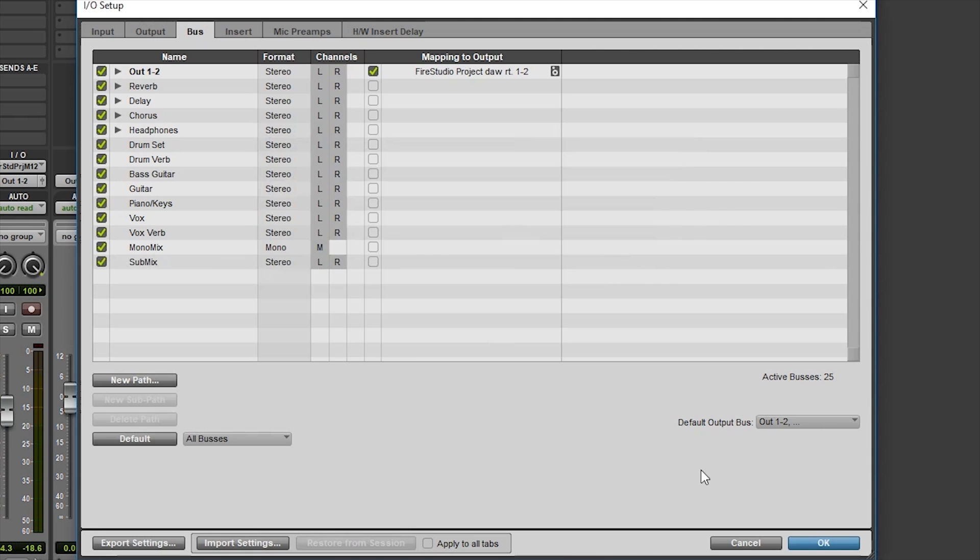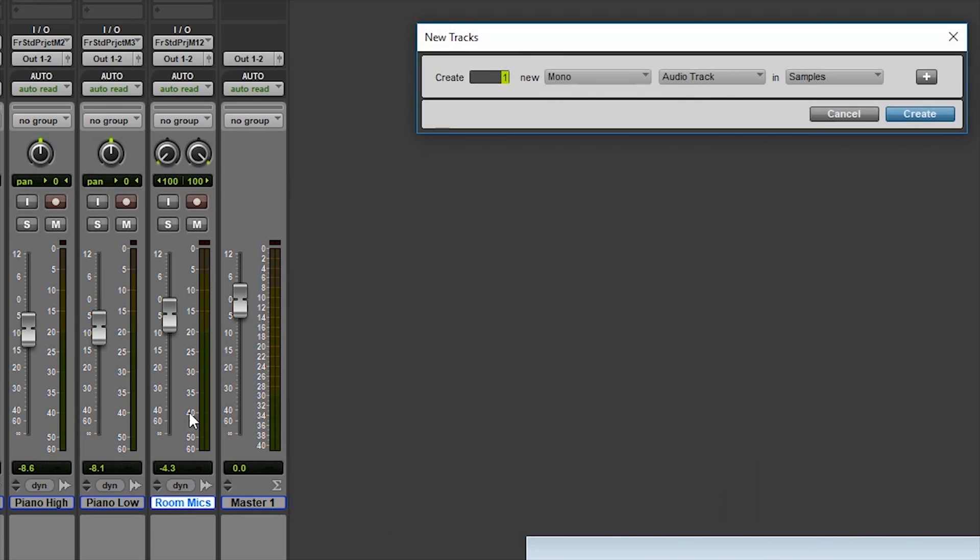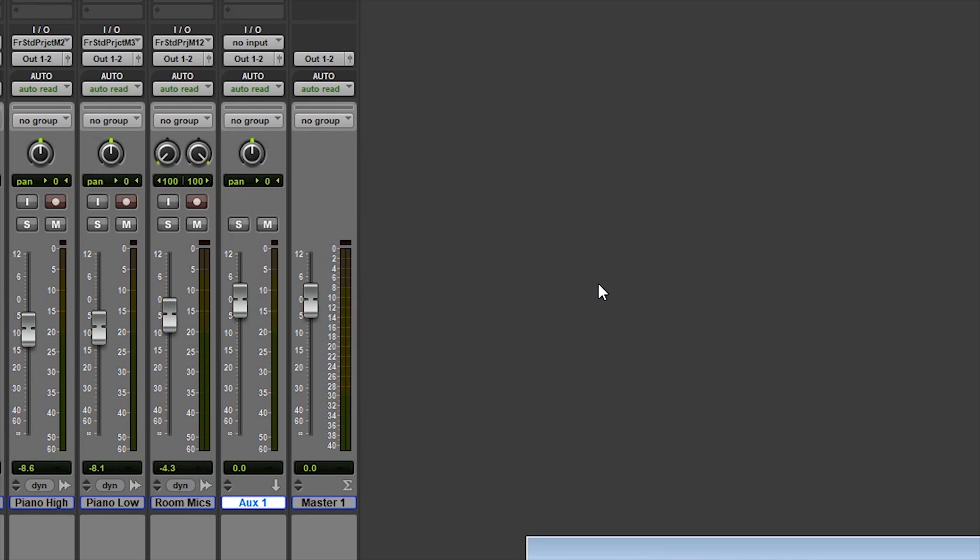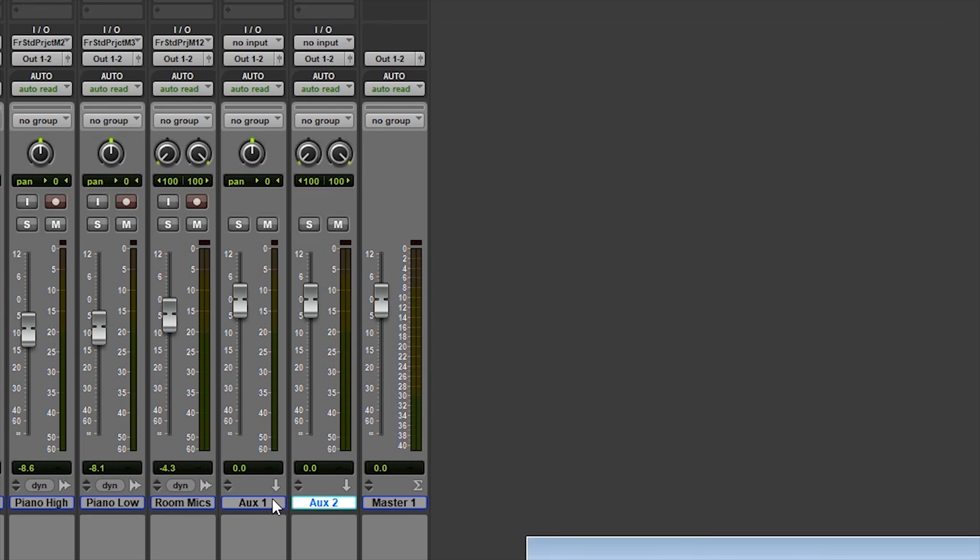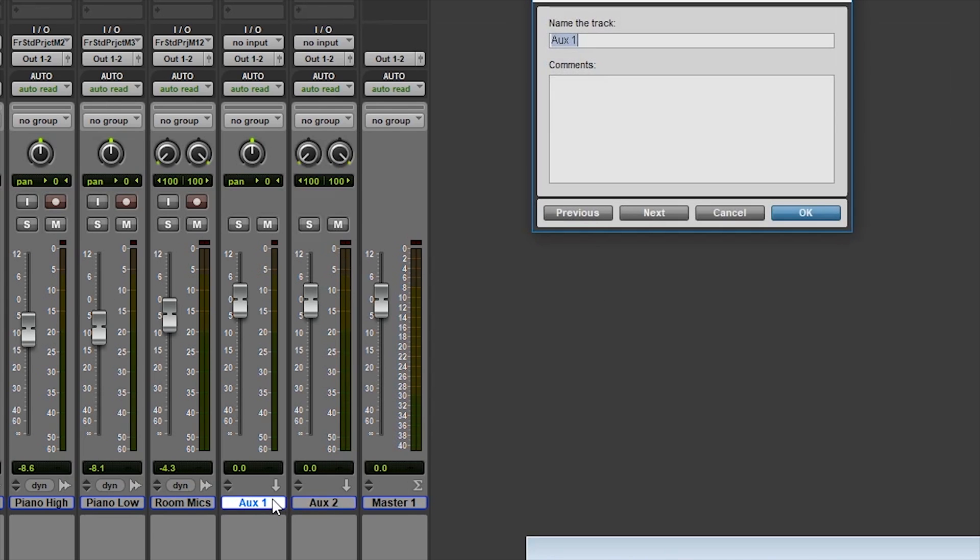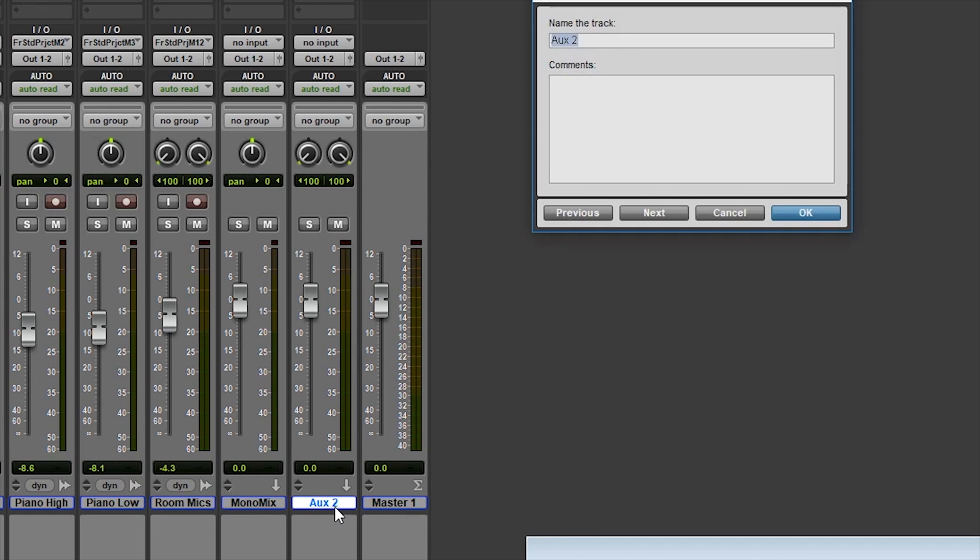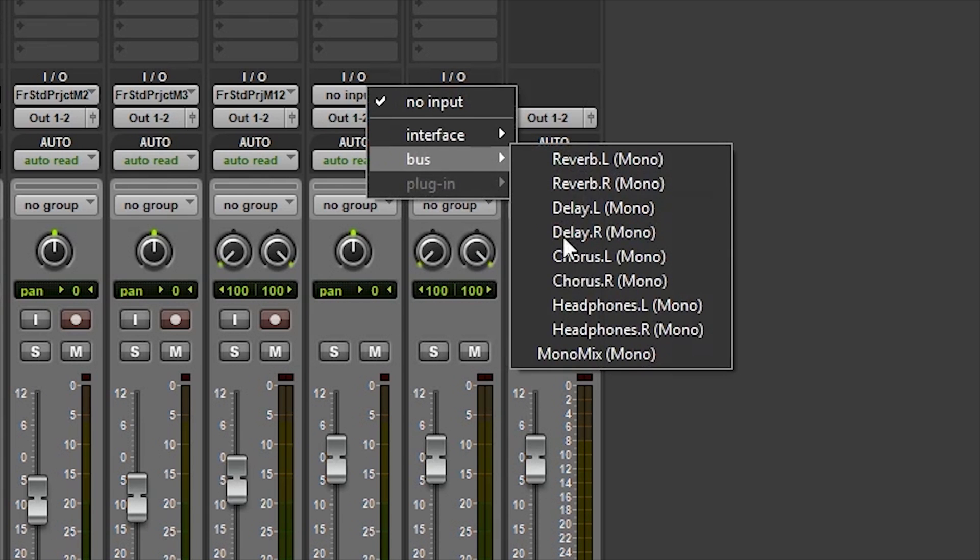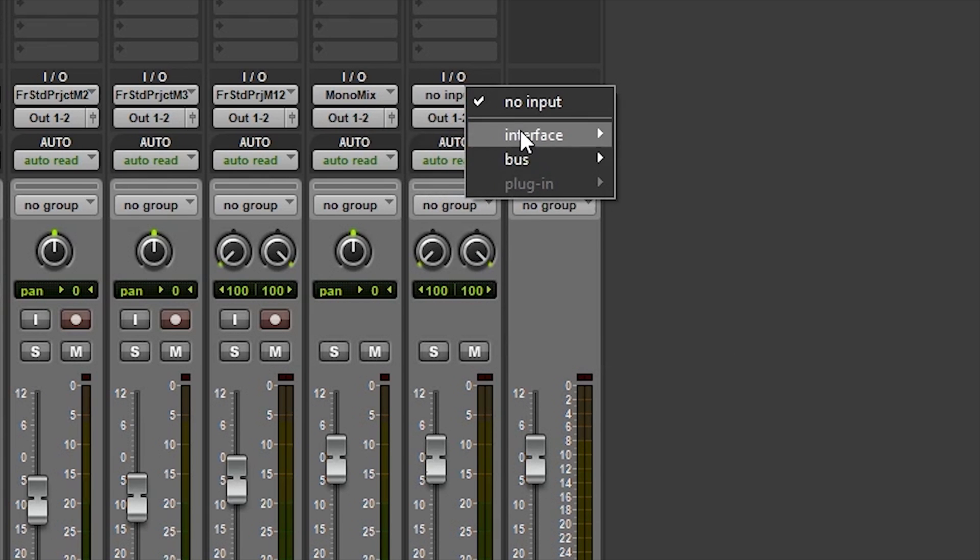Now exit out of this window and we will need to create two auxiliary tracks. We can do this by hitting Ctrl-Shift-N on Windows or Command-Shift-N on Mac. From this window, we will want to create one mono and one stereo auxiliary track. You don't have to do this, but I like to rename each of my auxiliary inputs to the purpose they will be serving. From here, we need to set the input of each of these auxiliary tracks. For the Mono track, set it to the bus Mono Mix and for the stereo, set it to the Submix bus.